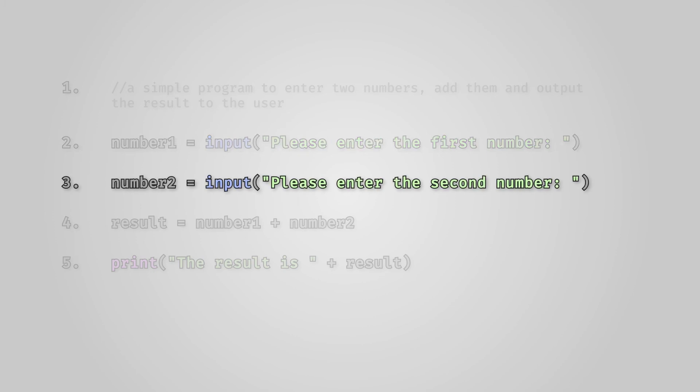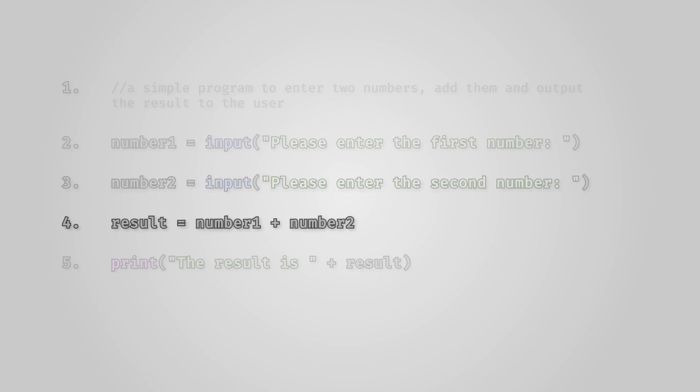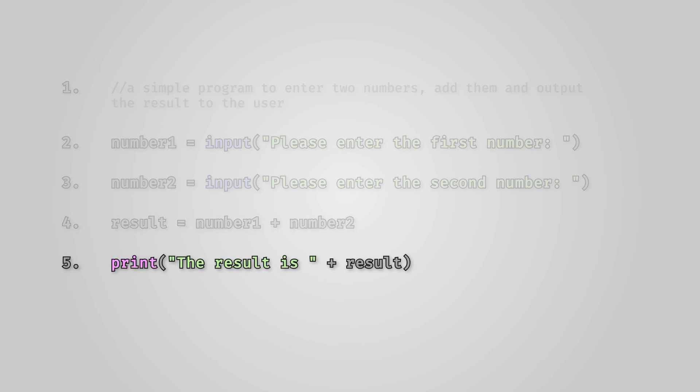Line 3: this declares a variable called number2 and then prompts the user to enter a value which is stored in the number2 variable. Line 4: this declares a variable called result and then adds together the contents of the variables number1 and number2 and stores this in the result variable. And line 5: this is where the result of the calculation is displayed to the user.